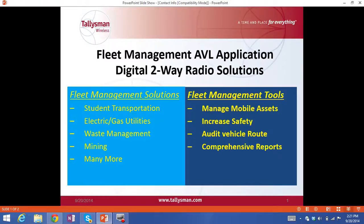Thank you for viewing this video of Talisman's Fleet Management application for digital two-way radio solutions. It can be used in diverse industries such as student transportation, electric and gas utilities, waste management, mining applications, and many more.